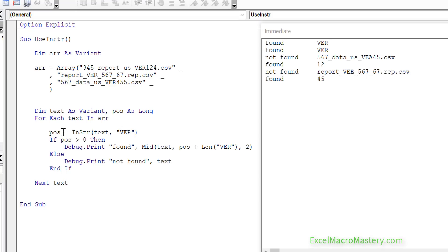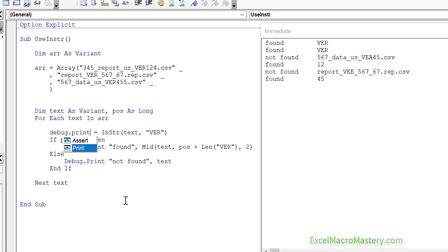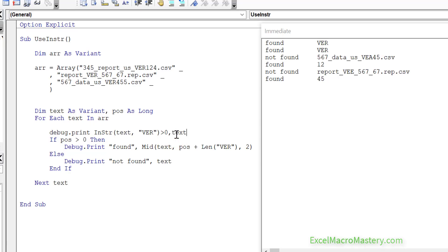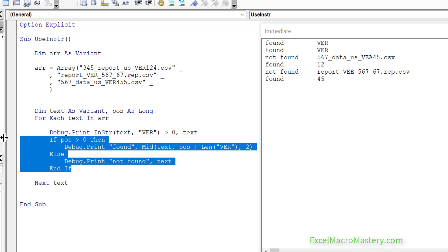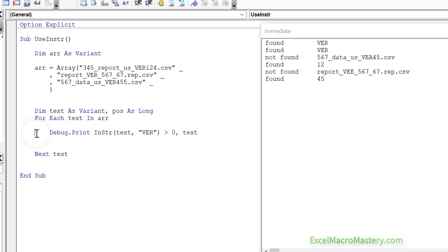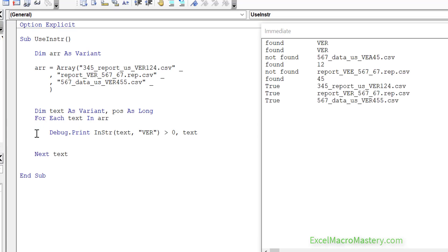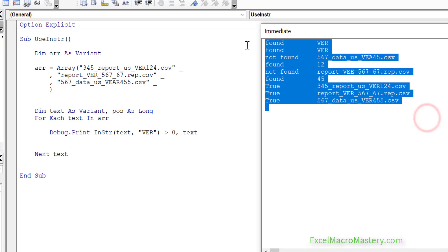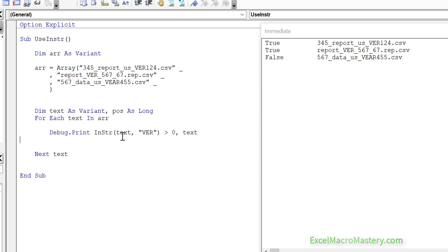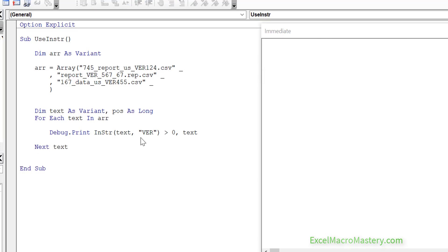Before we move on, let's rewrite the InStr code a bit more cleanly. All those if statements can be done in one line — we simply use the result of InStr as a condition, checking if it's greater than zero. If it is, that's true; if not, it's false. Running the code shows true, true, true. Changing one string so it doesn't contain 'ver' and running again shows false for that last one — a much nicer way of writing a condition.